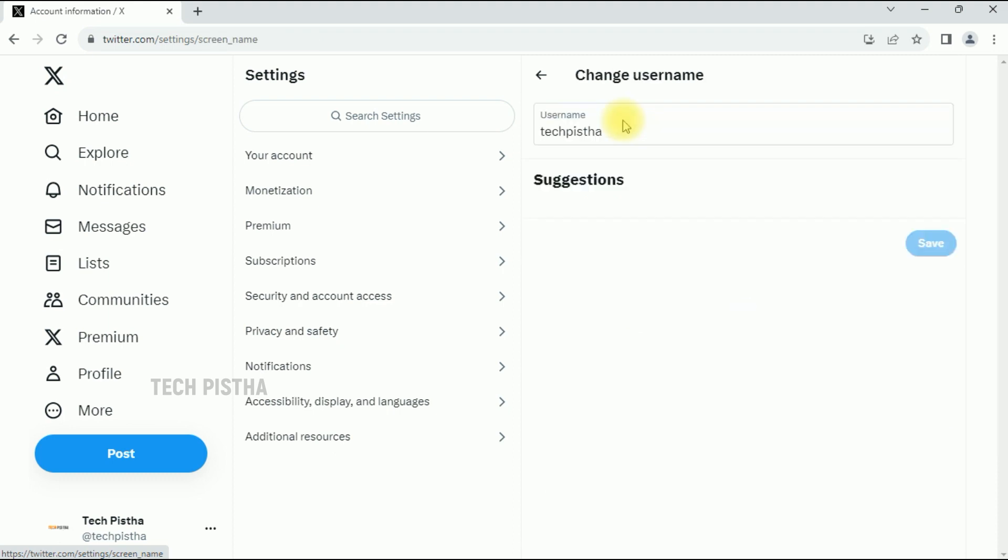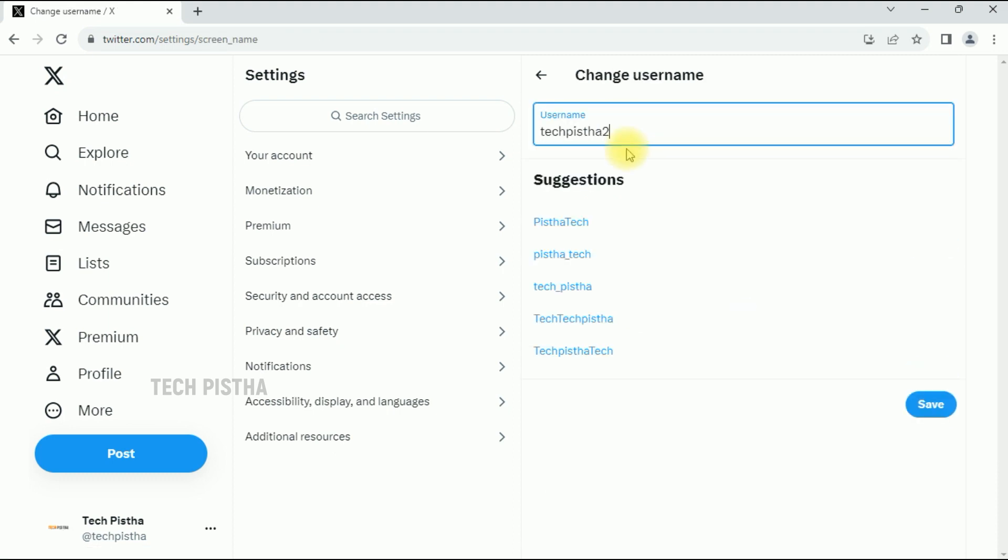In Account Information, click on Username. Here you can change the username which is available. It also provides suggestions you can use, or you can change to your custom username. After changing your username, you have to click Save. Then your username has been changed. In this way, you can easily change your username.